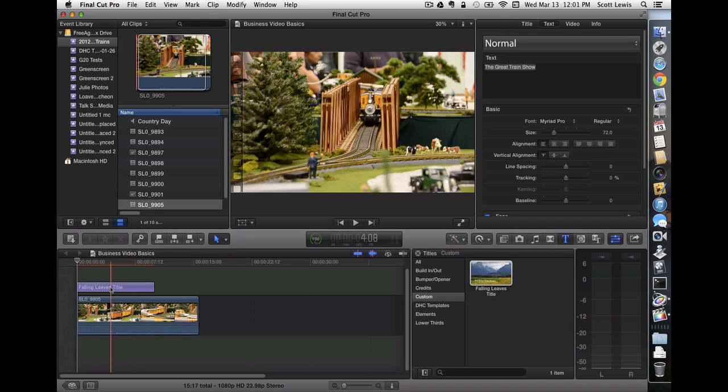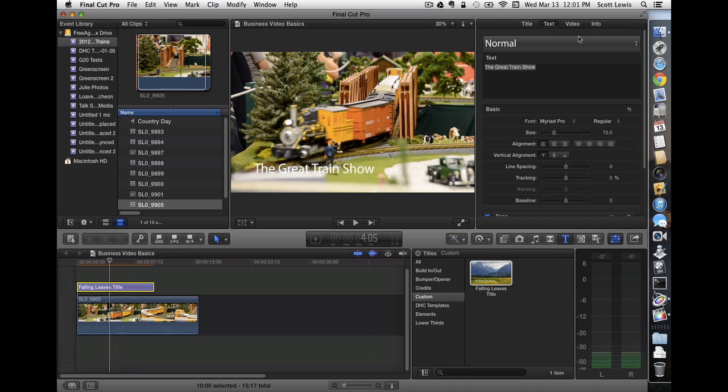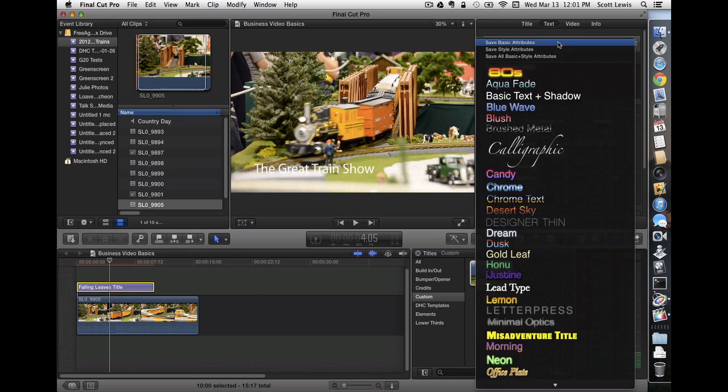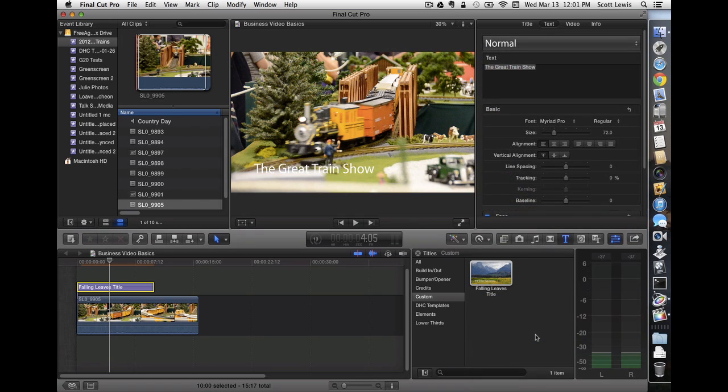And if we select it, we can go up to our inspector. And let's choose a better font, because that color white is not really going to show up. And I've saved this Misadventure title font earlier that I think will show up nicely here.